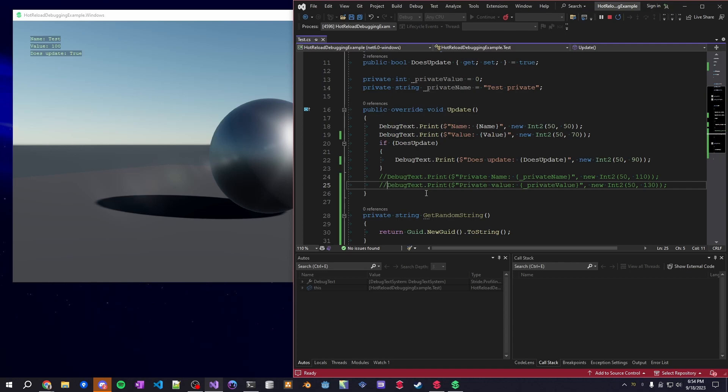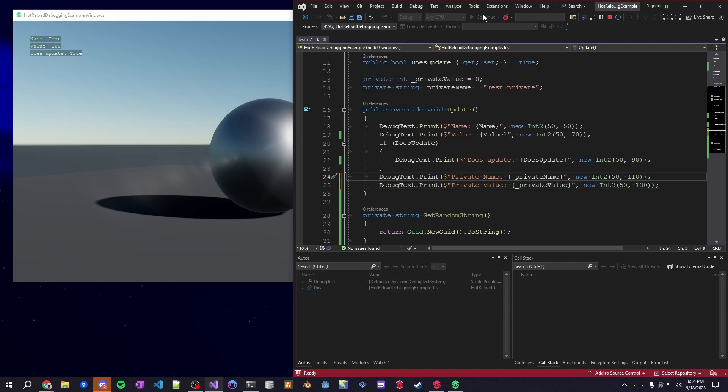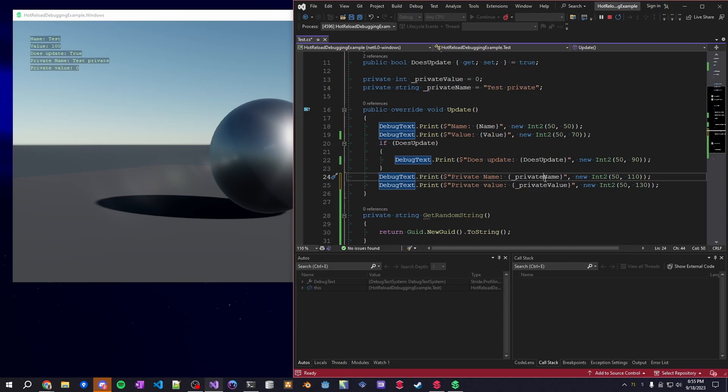The other thing you can do is bring those back. We can hot reload, and we can see our variables are back - they're the same value that these were up above, or whatever they've been set to before.